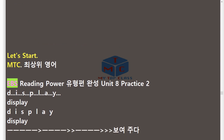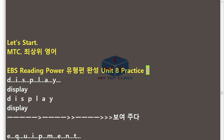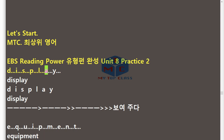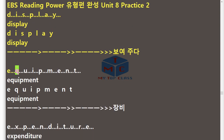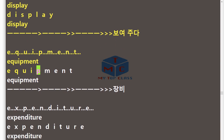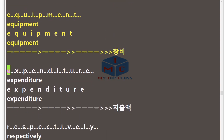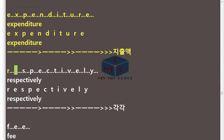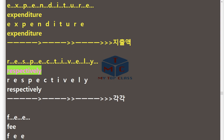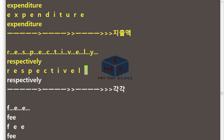MTC EBS Reading Power Unit 8 Practice 2. D.I.S.P.L.A.Y — Display. E.Q.U.I.P.M.E.N.T — Equipment. E.X.P.E.N.D.I.T.U.R.E — Expenditure. R.E.S.P.E.C.T.I.V.E.L.Y — Respectively.